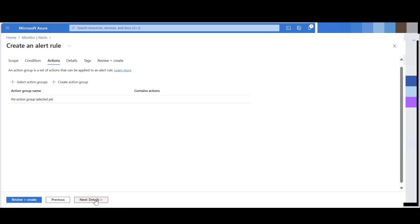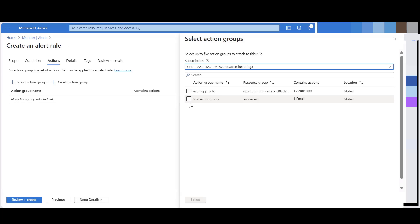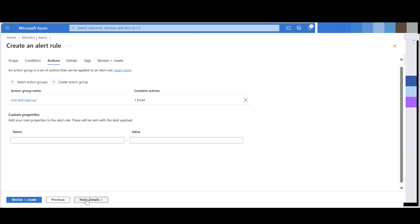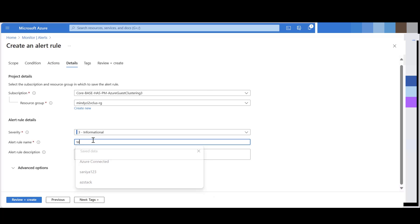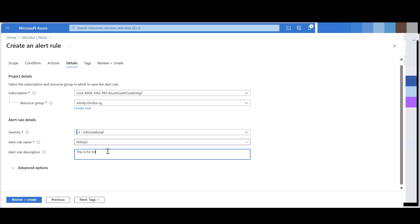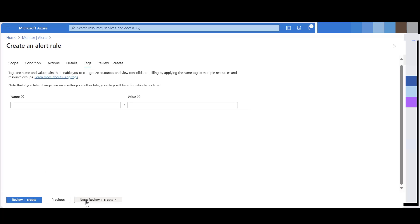Select actions. Here you can specify the action group where you can give an email which will be notified when an alert will be fired. Click on details, add the alert rule name. You can give a description as well. And click on review plus create.